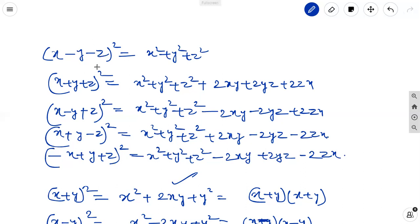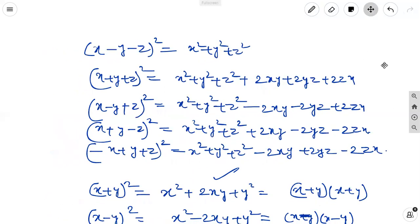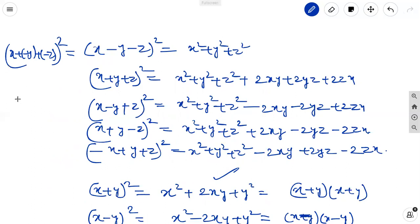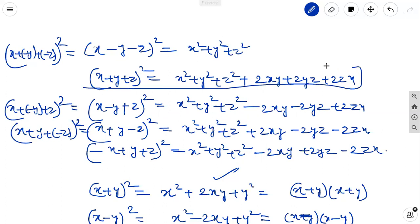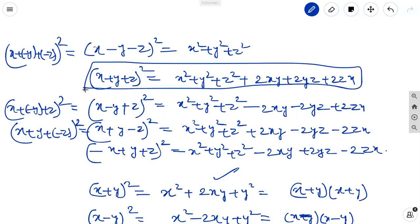Why? Because minus y and minus z — the same terms can be written as x plus of minus y plus of minus z whole square. Or as x plus of minus y plus z whole square, or x plus y plus of minus z whole square. If you remember only one identity — x plus y plus z whole square equal to x square plus y square plus z square plus 2xy plus 2yz plus 2zx.